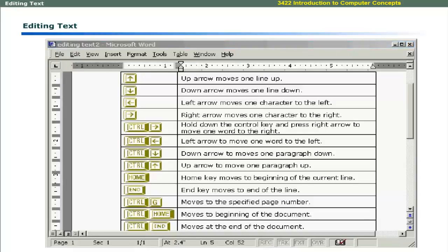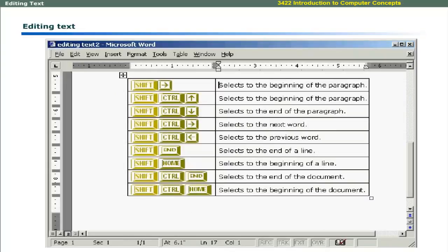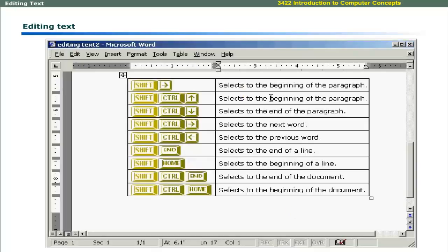Before learning the editing in MS Word, you must be familiar with the navigation across different parts of the document. This table shows arrow keys and control keys and their purpose. If you use the Shift key with the movement keys, you can select text.